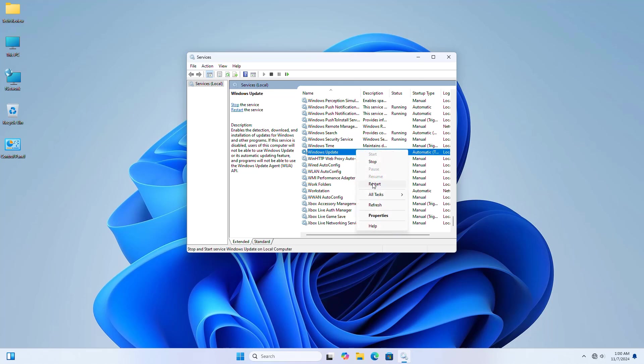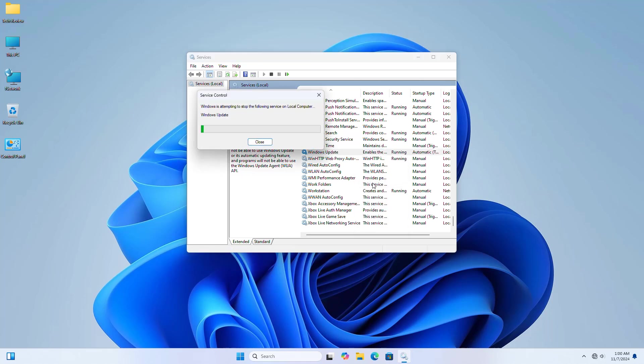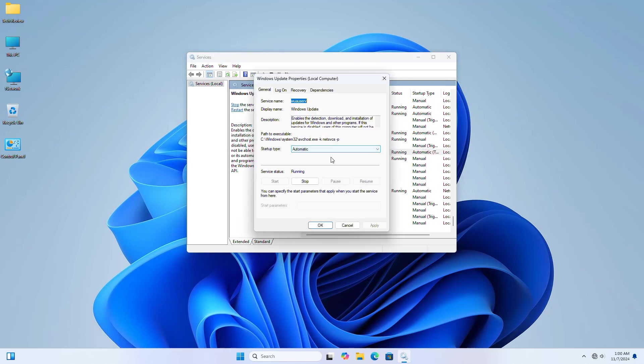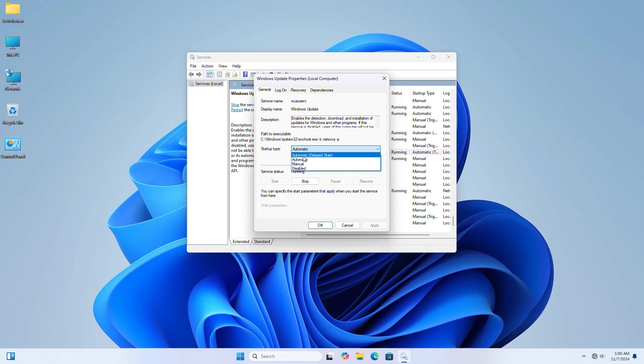If the service is not running, double-click on it. Under Startup type, from the dropdown menu, select 'Automatic'. Click on Start, Apply, and OK.